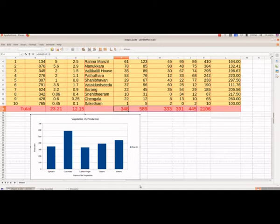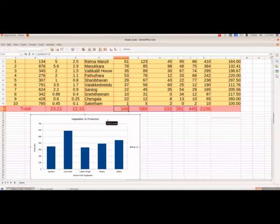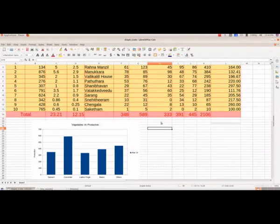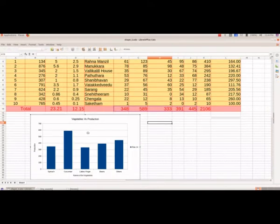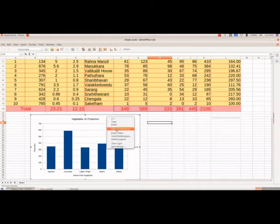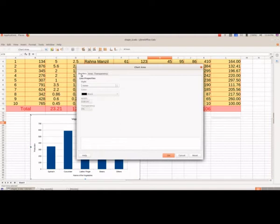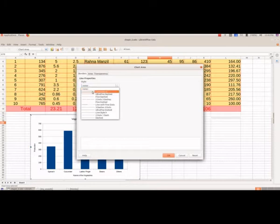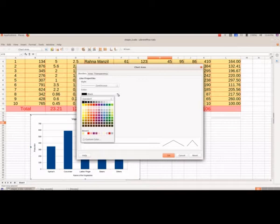We are going to see how we can give a border for the chart. Suppose we are not having the gray border — the chart will look like this. To get that border you have to double-click inside the chart twice and you will get that border. Then right-click, select Format Chart Area, and the first tab is Border. By default we are not having any border, so we will select the first option.